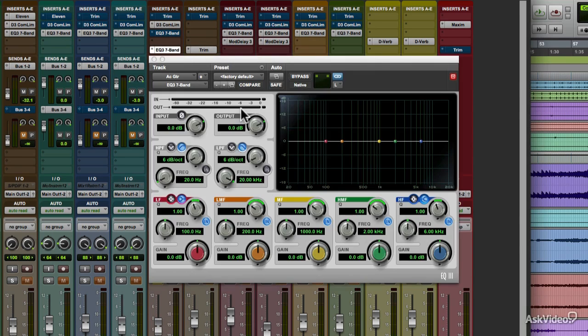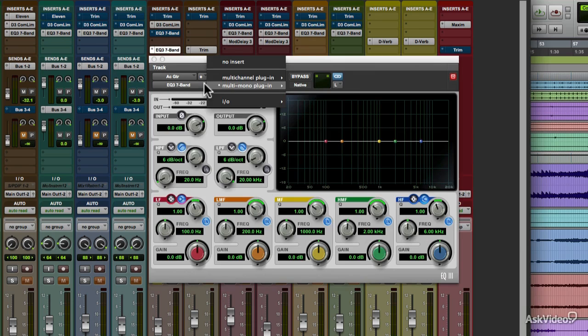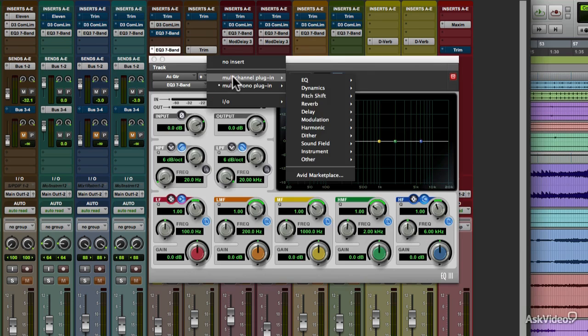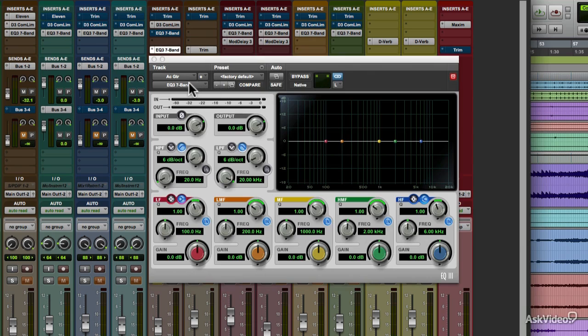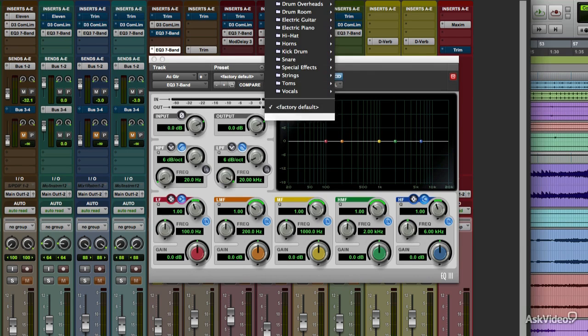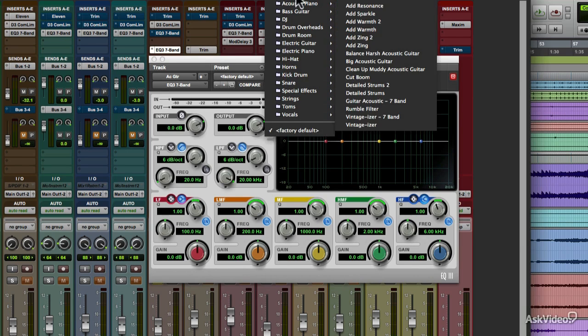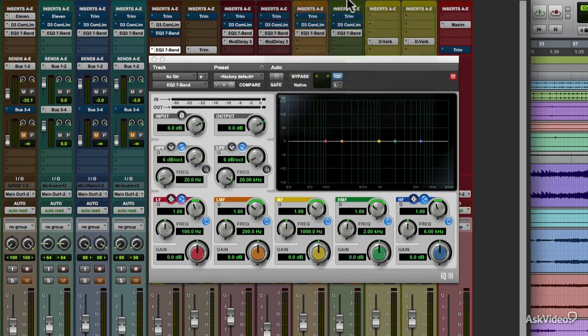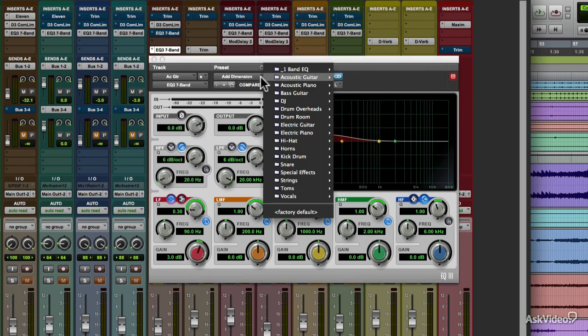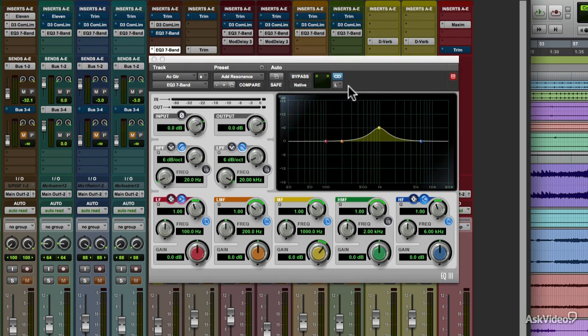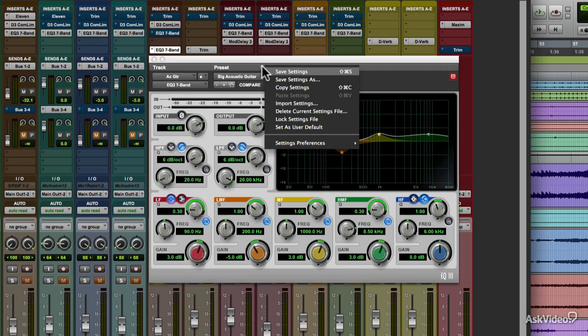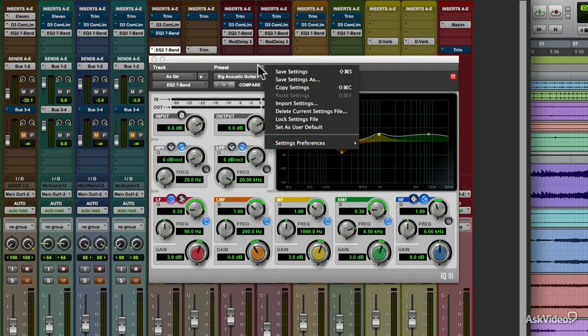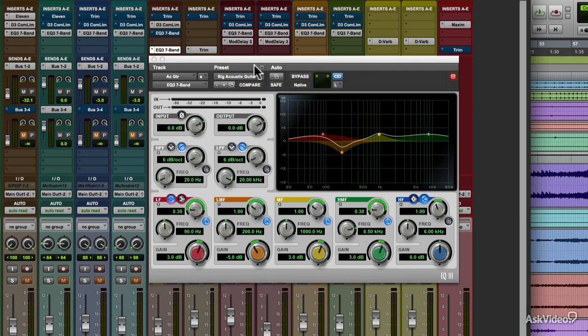Just below is the same menu as the one you call up from the insert slot in the channel strip. Under preset are menus that let you access any factory or user presets or settings available. You can also step through these more conveniently with the minus and plus buttons just below. The little round menu button up top there gives you the options for loading and saving preset settings to disk and copying and pasting them from one plugin to another. There are also options for managing these plugin preset files on disk.